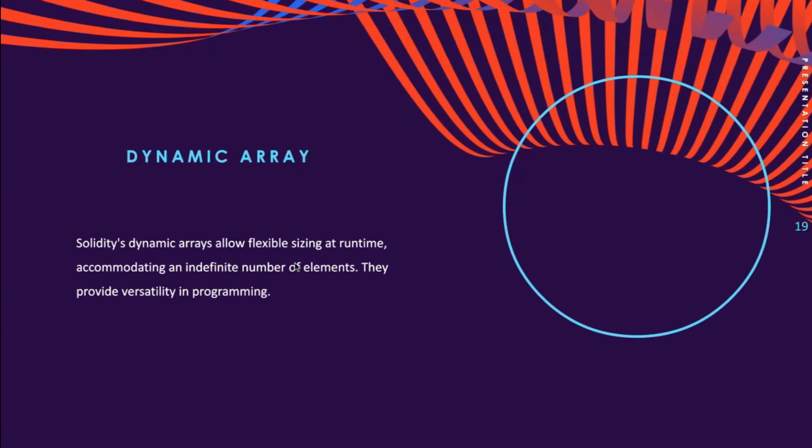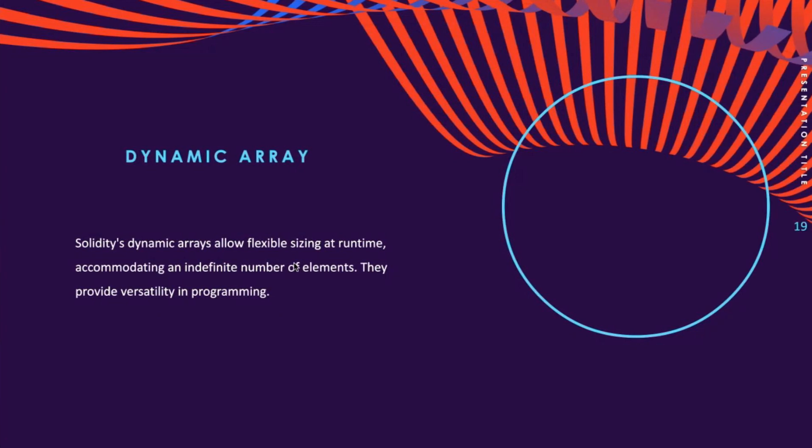As we said, there is another array called dynamic arrays. Dynamic arrays are not declared with a predetermined size. Instead, the size of the array is determined dynamically at runtime.